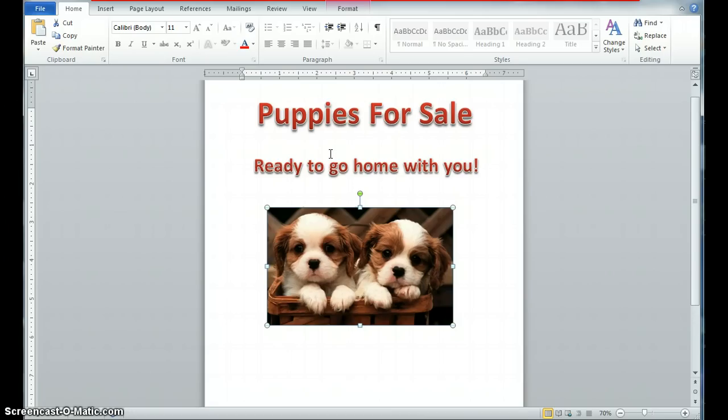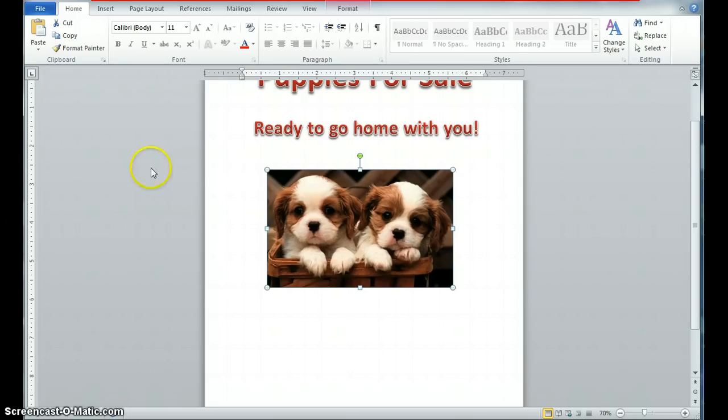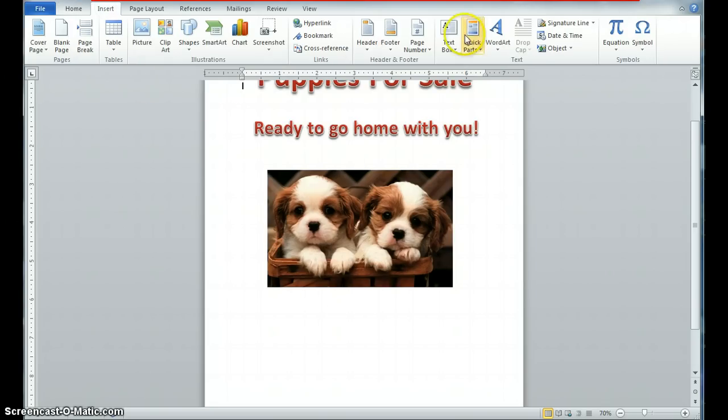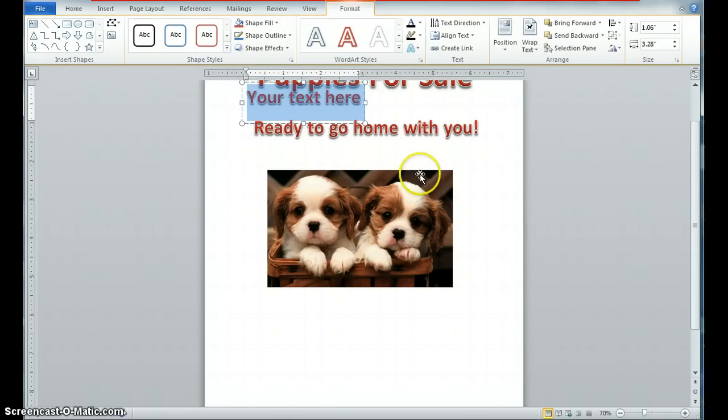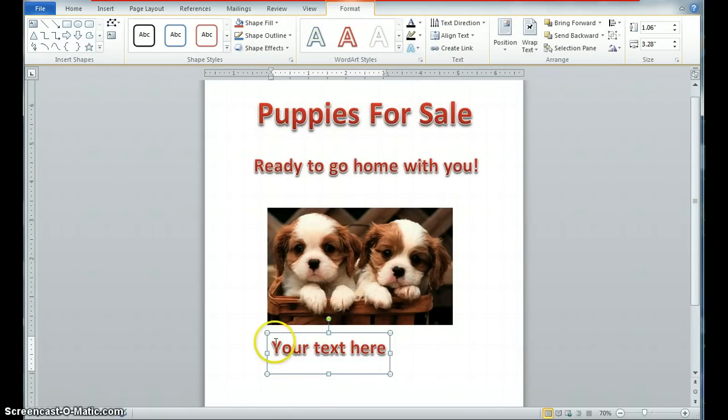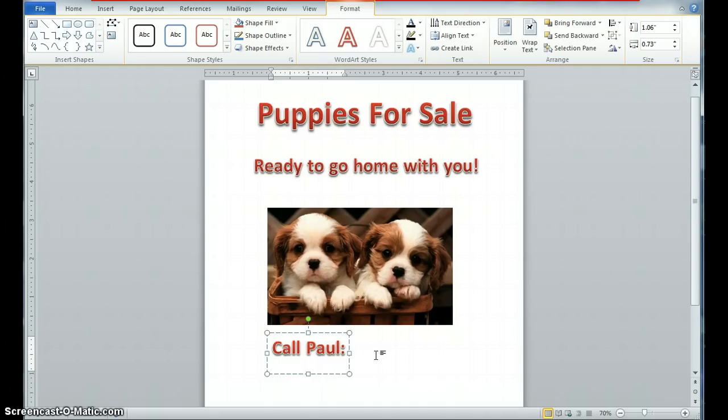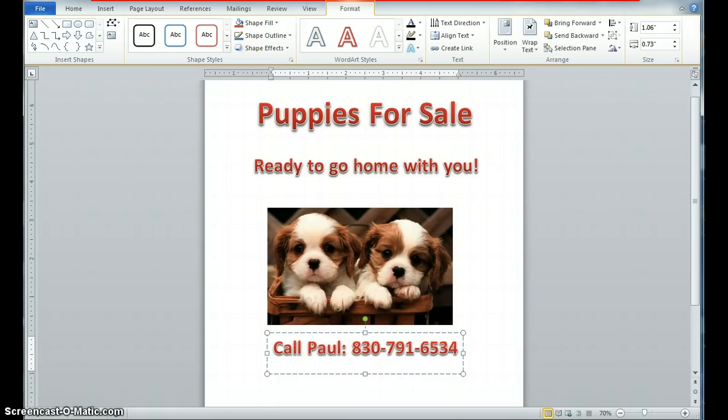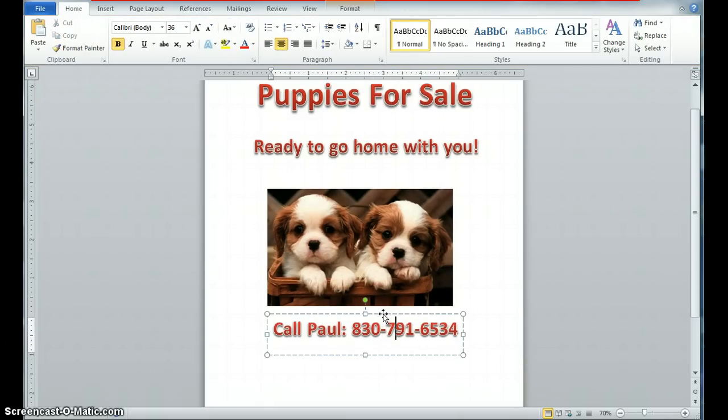So I have that. Let's go ahead and add, what else do we need besides that? Obviously, we need a way to be contacted. In this case, I'm not going to put the price. I'm going to say, when it comes to the puppies, I'll spring the price on them. So I need some contact information. So let's go ahead and insert some word art here below. Once again, word art, same style. And I'm probably going to have to drag it down here. I'm going to make up a name, call Paul. Call Paul at 830-791-6534.